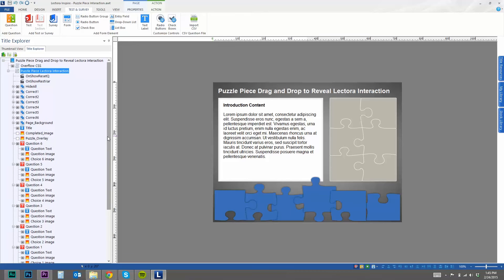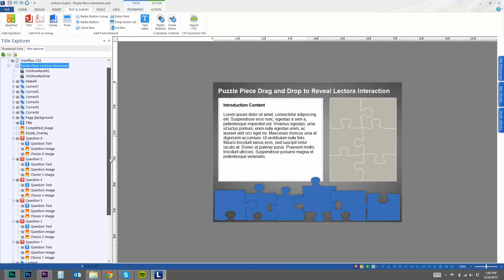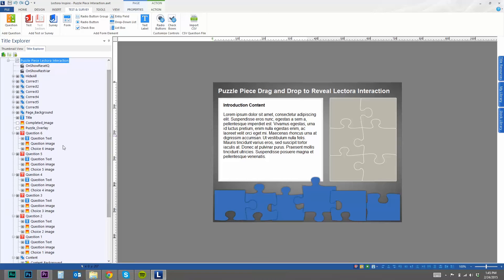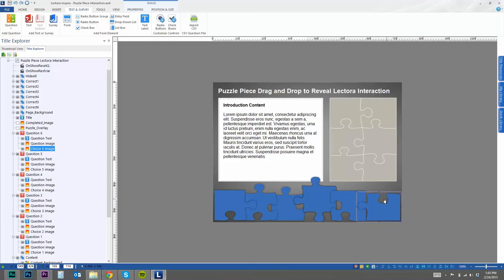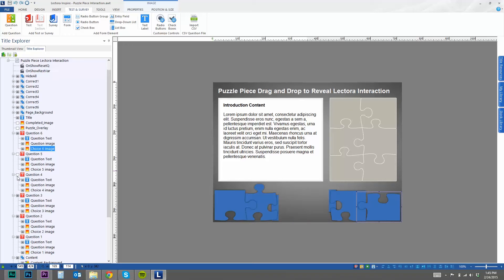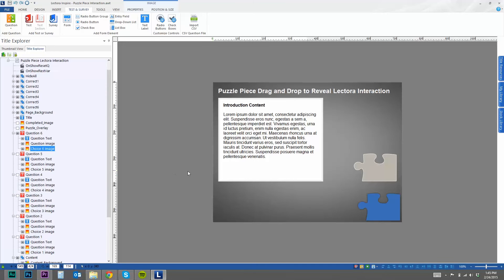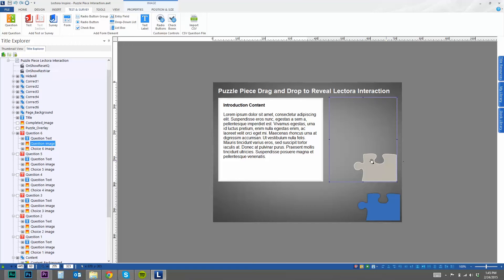So what I did was create actually six different drag-and-drop questions. And each question has a unique image and a unique dragger. So an image to drop it and an image to drag. And if I hide these other questions, you'll see the unique question image. So as you can see, this is just a transparent PNG with this sixth puzzle piece there.